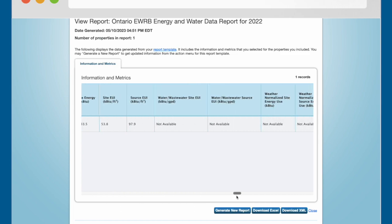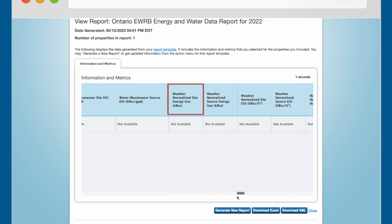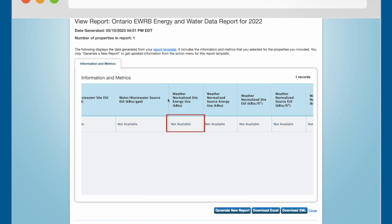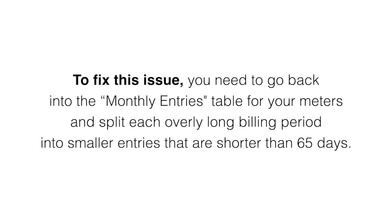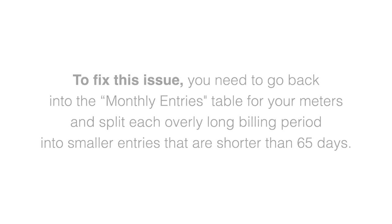Look for the Weather Normalized Site Energy Use heading in the table. If this cell has 'not available' in it, this means one of your billing periods is 65 days or longer. To fix this issue, you need to go back into the Monthly Entries table for your meters and split each overly long billing period into smaller entries that are shorter than 65 days.